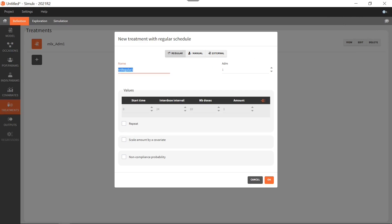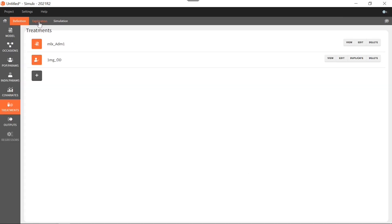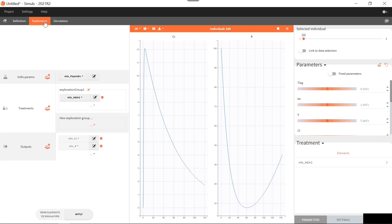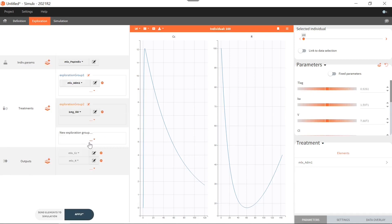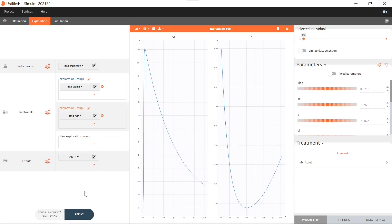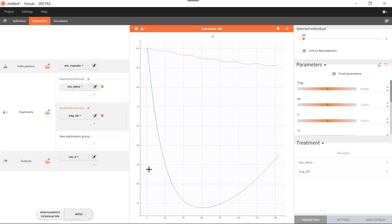I will call this treatment 'one milligram once per day' and move directly to the exploration tab. Here in the exploration tab, I see the response of a typical individual to the single-dose regimen given in the original dataset. I can select the multi-dose regimen I just created to check the response to this multi-dose regimen as well. And as I am only interested in the PD response R, I'm going to remove the output CC. I click on apply and the prediction is updated.